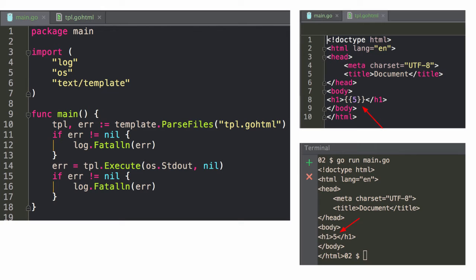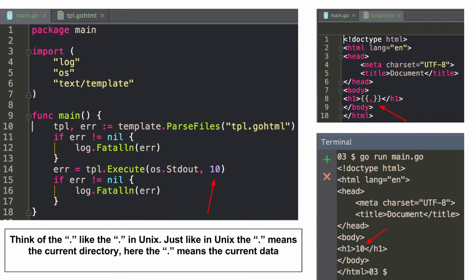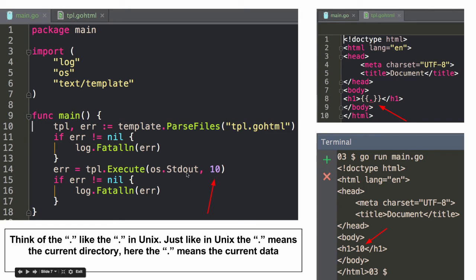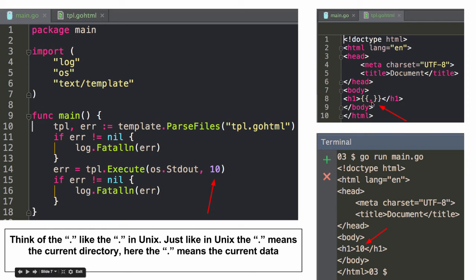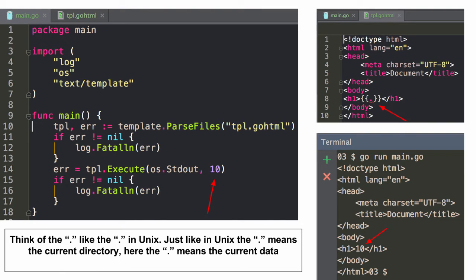And so it passes that through, same deal. So the literal value is five. And then here we're passing in a dot and data, right? So here's the data being passed in. So we're executing and we're saying to this writer, standard out, and we're passing in the data 10. And so it takes that and wherever this dot is, that's where it's going to put the data. So you can think of that dot kind of like the dot in Unix.